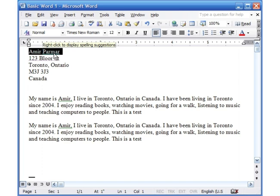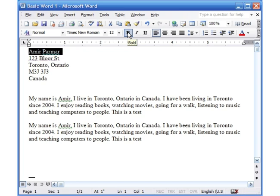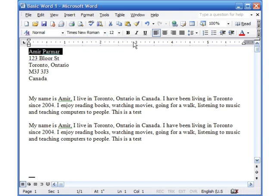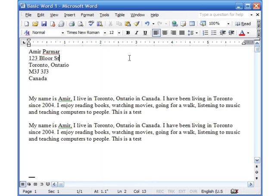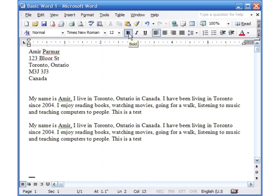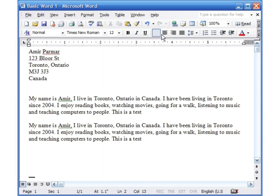We also looked at that when you select something you can change the font, the type of font, the size. You can make it bold, italic, underline. We also looked at the alignment of left, center, and align right.